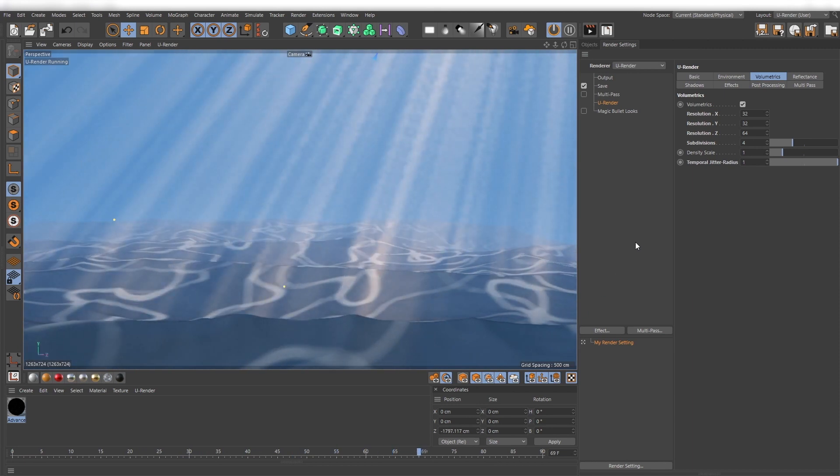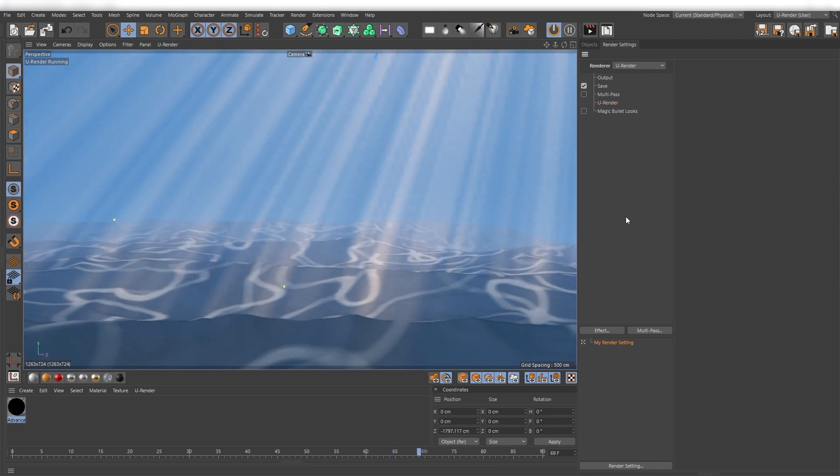Now it's time to fill the scene with objects, textures, and so on, but this is something I will leave to you.